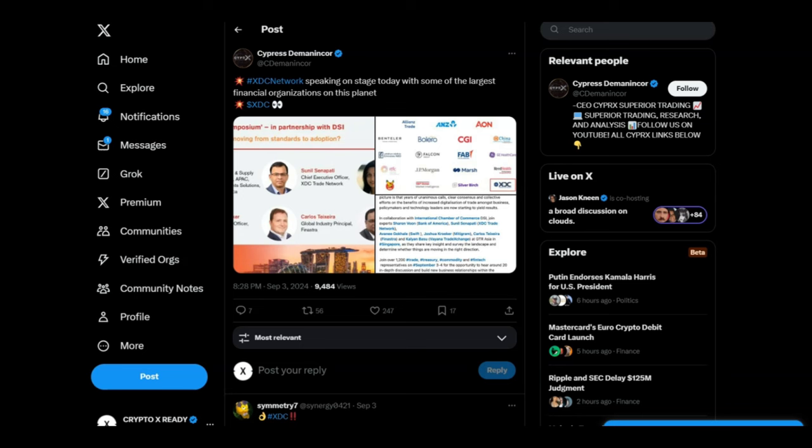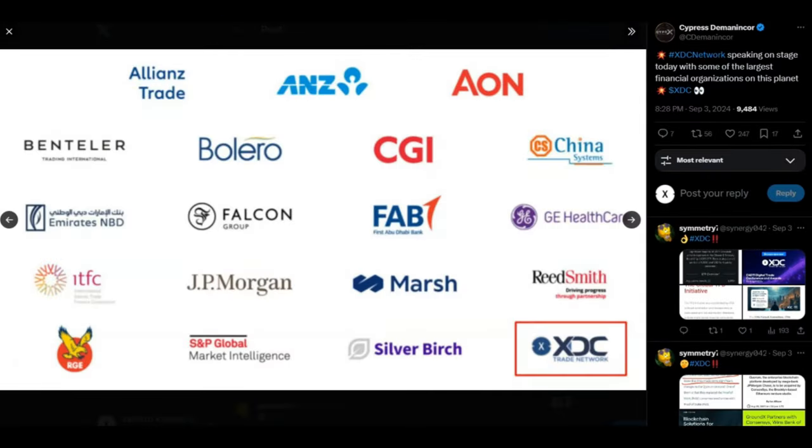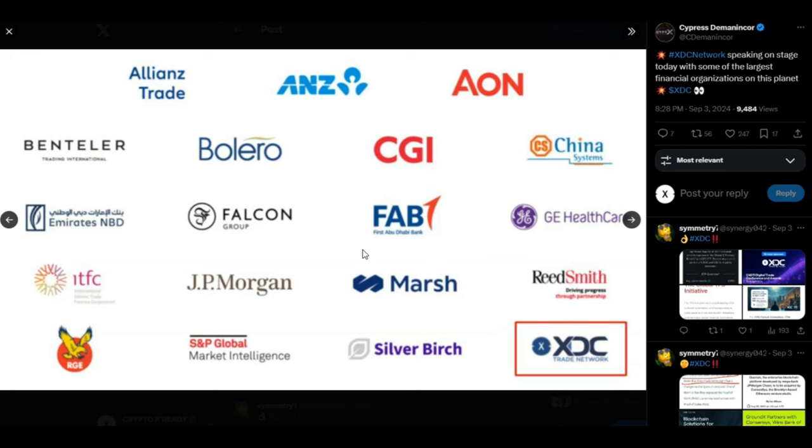Imagine how much money the big boys are gonna save, how much time they're gonna save with XDC and XDC 2.0 coming out very shortly. The possibilities are gonna be endless and I think XDC 2.0 is gonna open a lot more doors. Looking at a tweet from Cyprus - XDC Network speaking on stage with some of the largest financial organizations on this planet. This is now becoming a common sight. XDC sits and talks with a lot of the big institutions in the world - one of them stands out very clearly: JP Morgan. We also have Swift, ANZ, so many of the big boys.